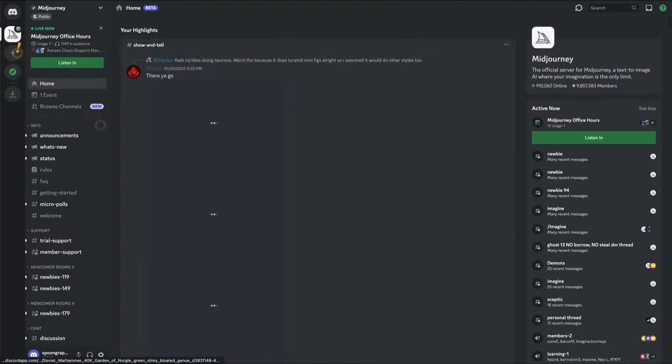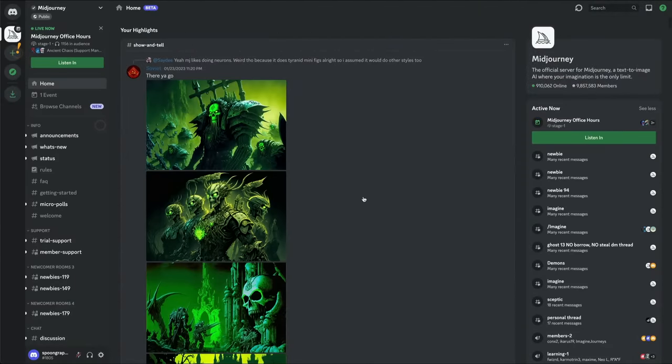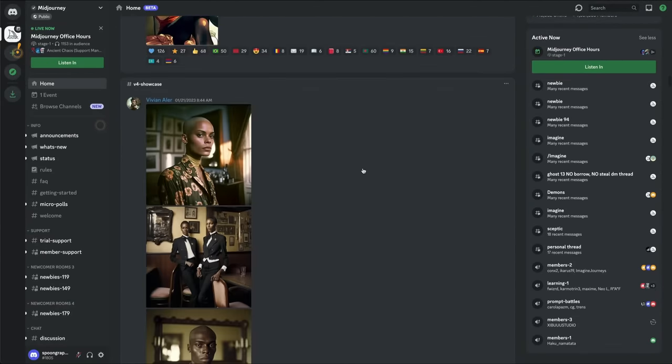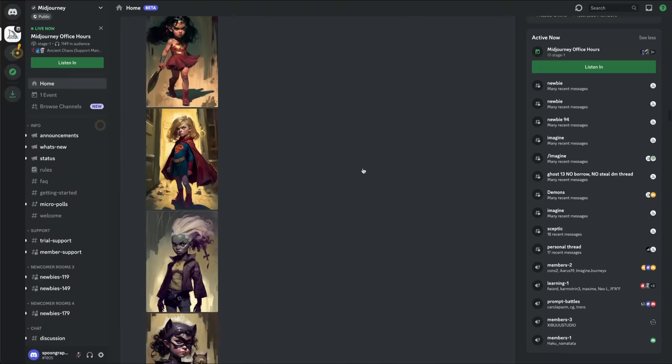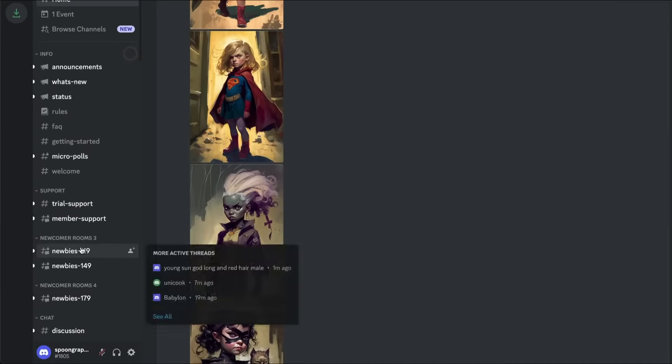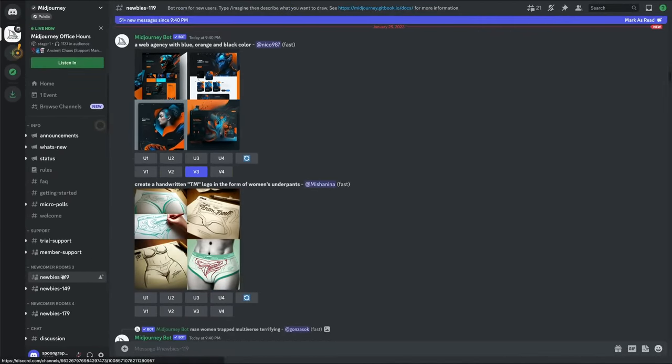Here's where you can see all kinds of weird and wonderful creations from the Midjourney community. To create your own piece, enter one of the newbies groups.